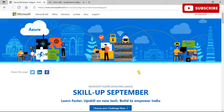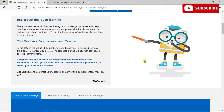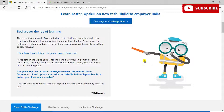You will be getting free Swiggy passes that give you free courses and free goodies. You have to participate in the Cloud Skills Challenge and build in-demand technical skills on AI, DevOps, cloud native, Kubernetes, and Spring Cloud with self-paced curated learning paths. Complete any challenge between September 5th and September 11th, then update your skills on LinkedIn before September 12th to collect your free exam voucher. You get free Swiggy vouchers, free exam vouchers, and goodies — including a Swiggy meal worth 1,000 rupees.